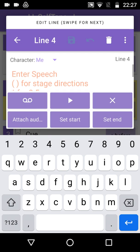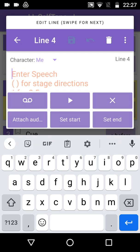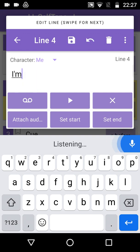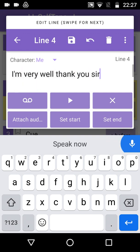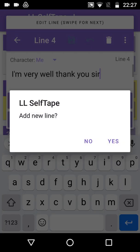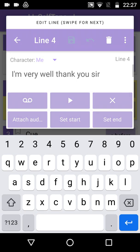Tap the Empty Speech to place the cursor. Tap the microphone icon and speak. I'm very well, thank you, Sir. Tap the microphone again to end the line. Swipe left and tap Yes to add the next line.